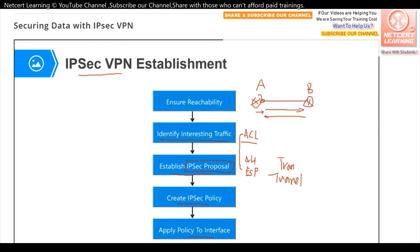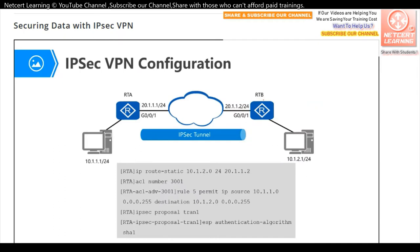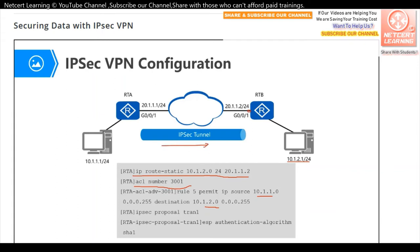For the configuration: first, ensure reachability by configuring a static route on router A — destination 10.1.2.1, next hop is the outbound interface. Next, create an ACL to identify the interesting traffic. In this ACL rule, we define source IP 10.1.1.0 and destination 10.1.2.0, so all traffic from 10.1.1.x to 10.1.2.x will be sent to the IPSec tunnel. All other traffic will not be given to the IPSec tunnel.